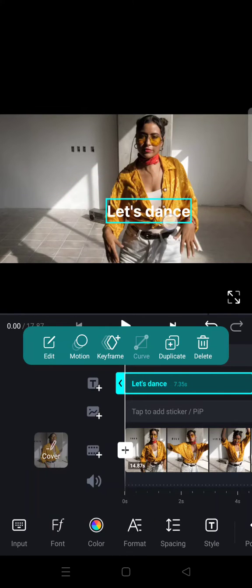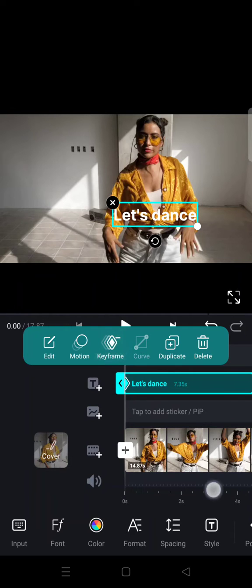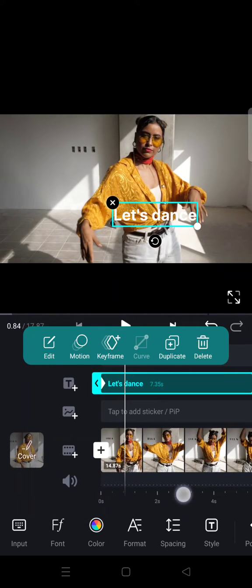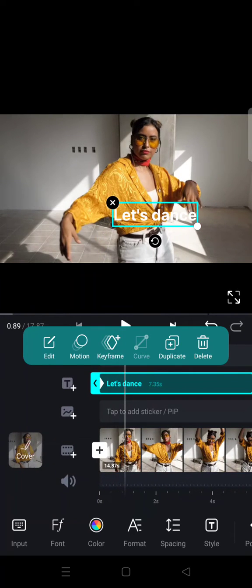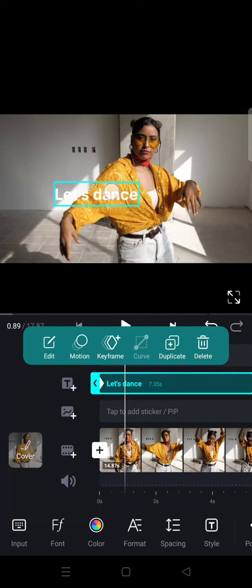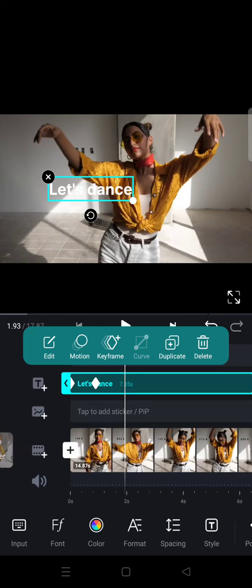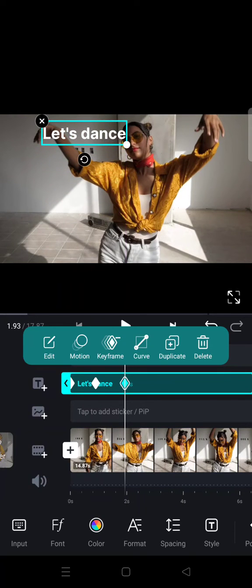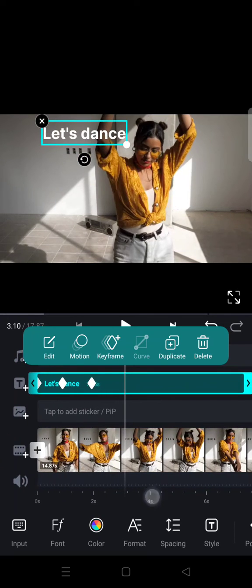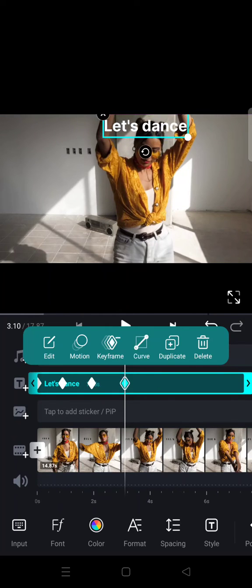I'm going to place the first text here and add a keyframe, then move forward. Here I'm going to move it to here, then move it again to the top, move forward again, and move it like this. You can see another keyframe will be automatically created following the movement that I did on the text.